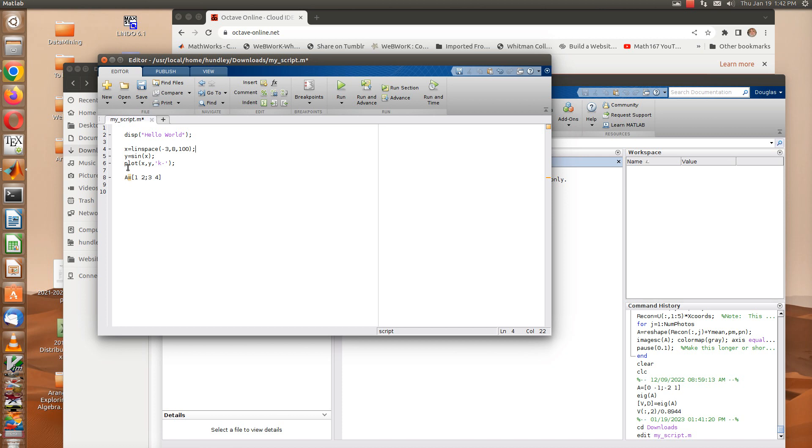Then you plot your domain and range as shown here. It's plot X, Y, and the K is to plot that in black. The hyphen there is to have a curve, so it should be a black curve. The final line here is just a matrix that I threw in real quick.